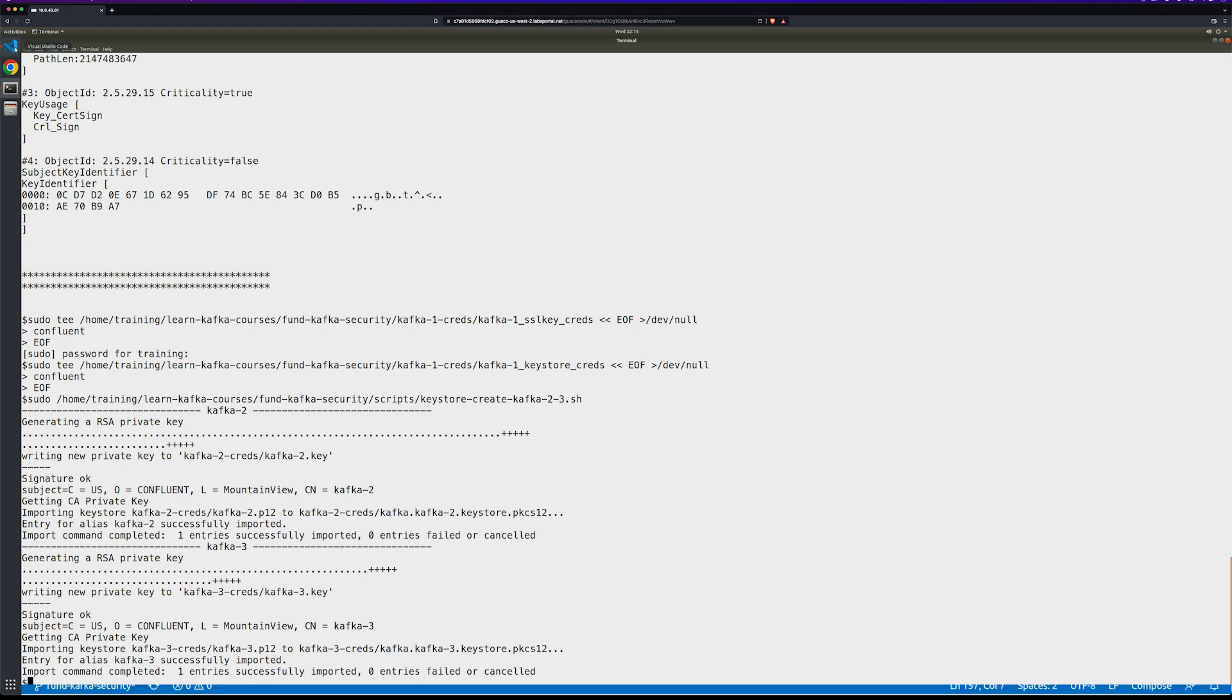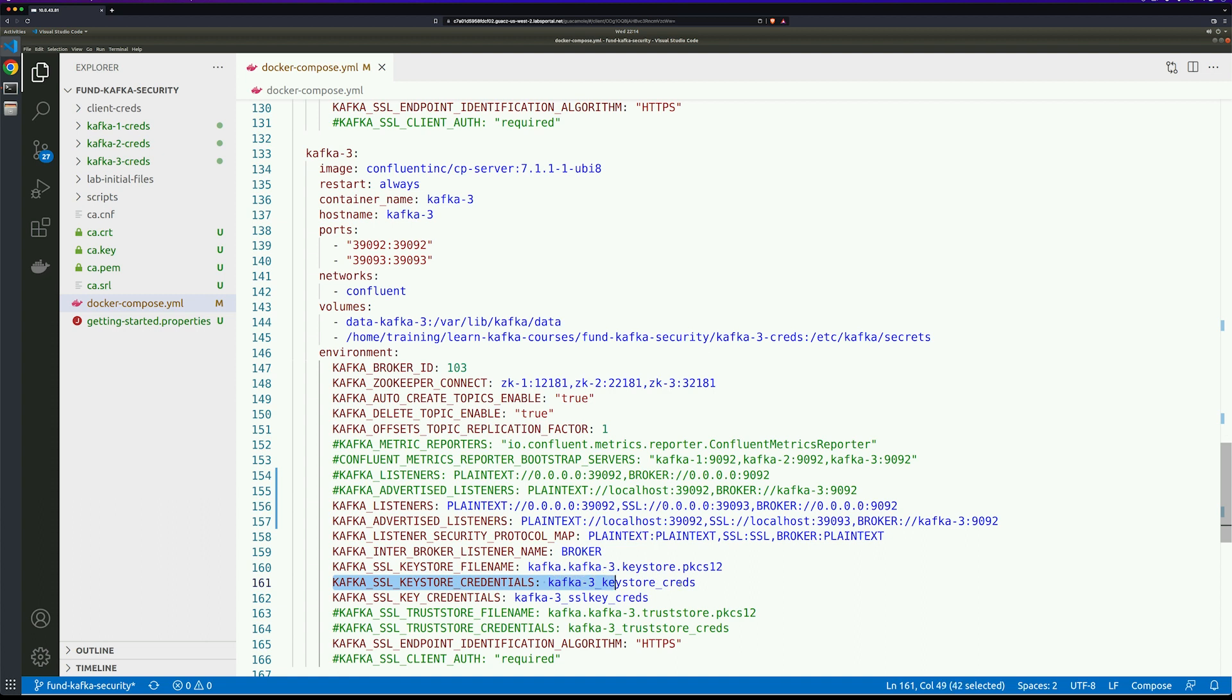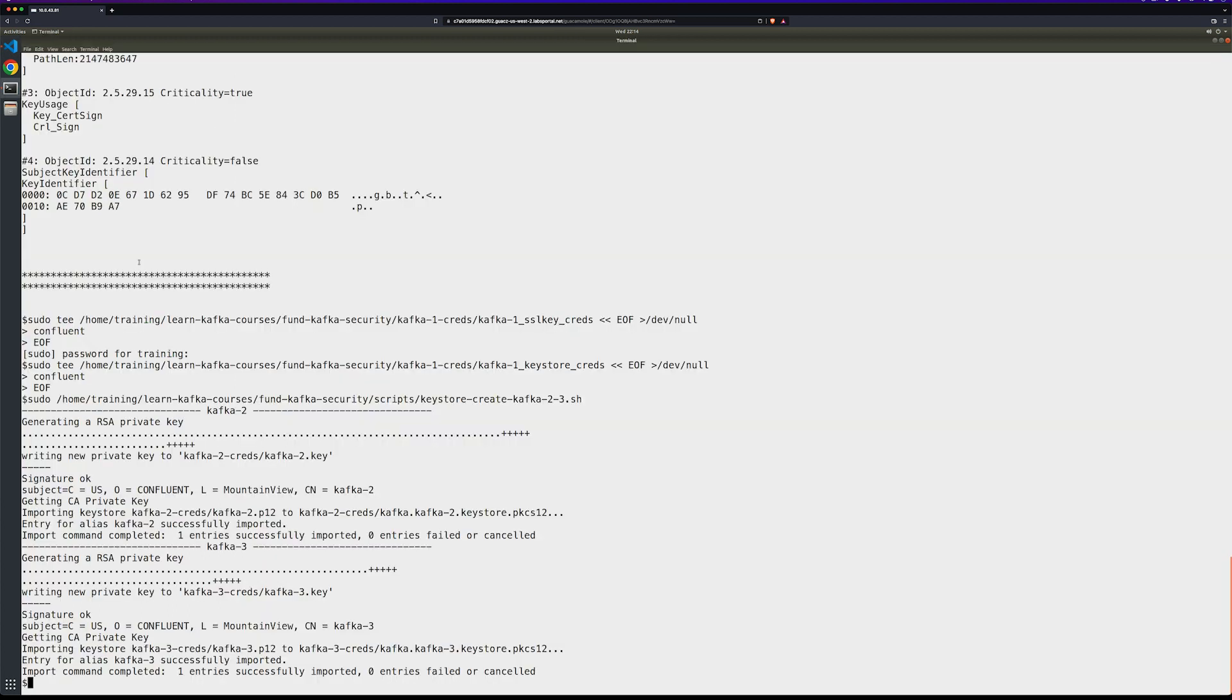Let's go ahead and take a look at that. So this is on Kafka 3 broker, but you can see both the key store credentials that are saved right there. Now let's go back and start up our docker instance by running docker compose up.